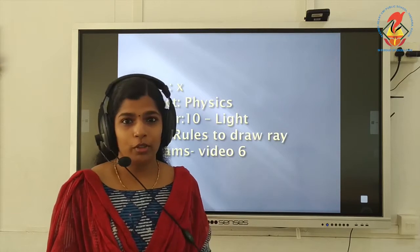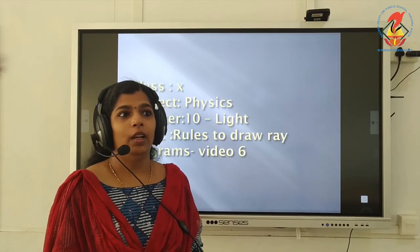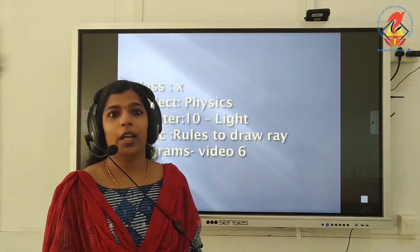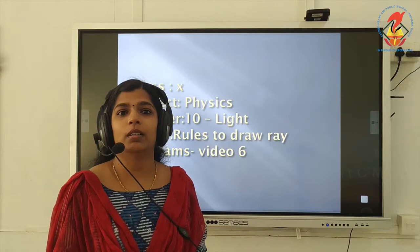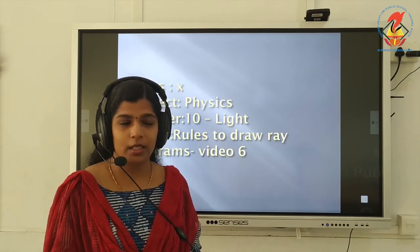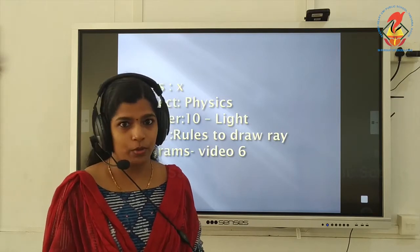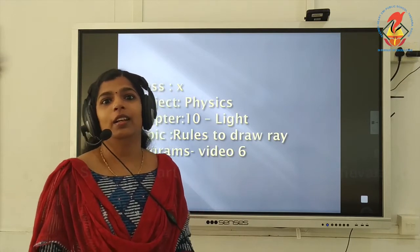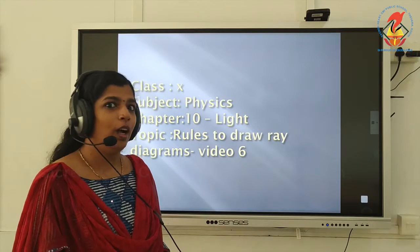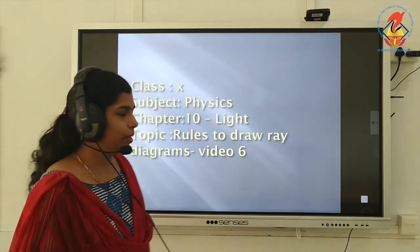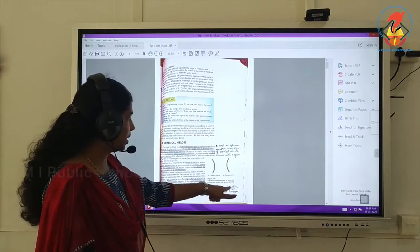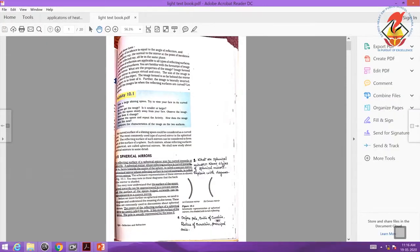Before going to that topic, I will show you your textbook and we have to mark some questions and answers in the textbook. Let's do that first. After that, I will explain how to draw the ray diagrams. Page number 161, that's chapter light.